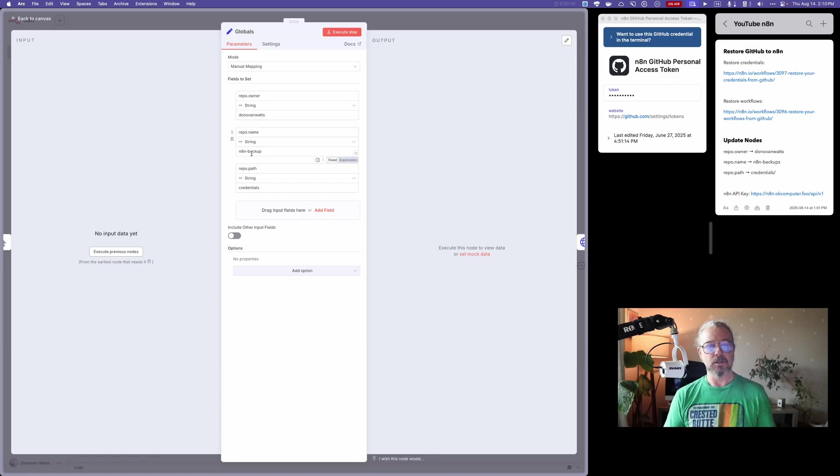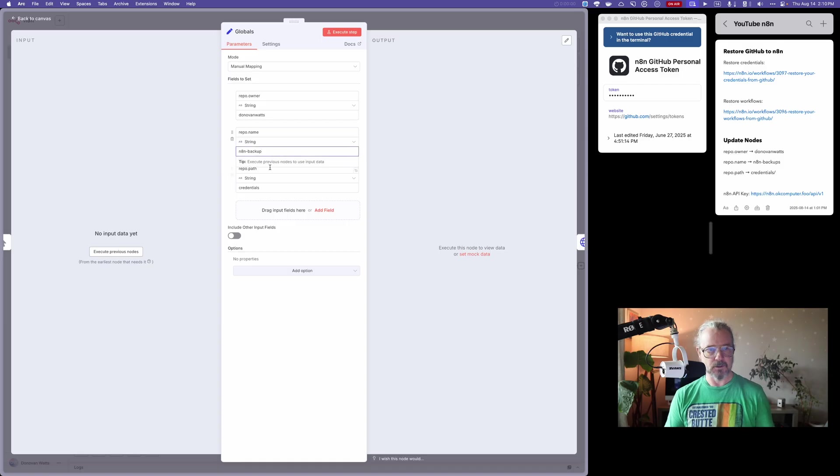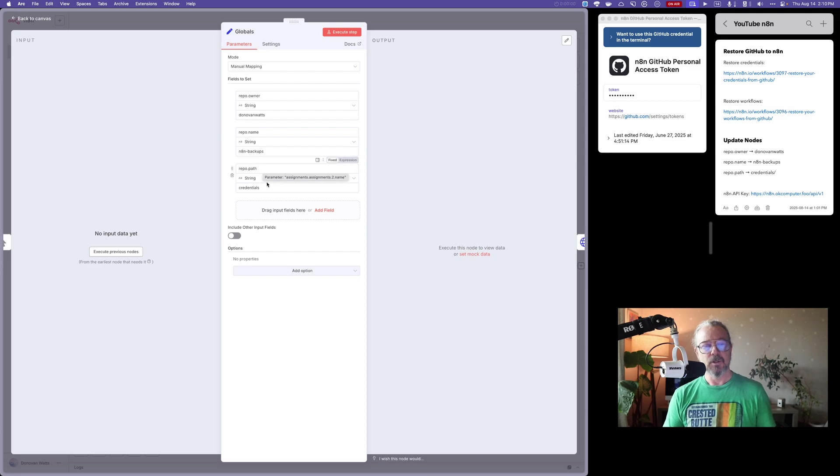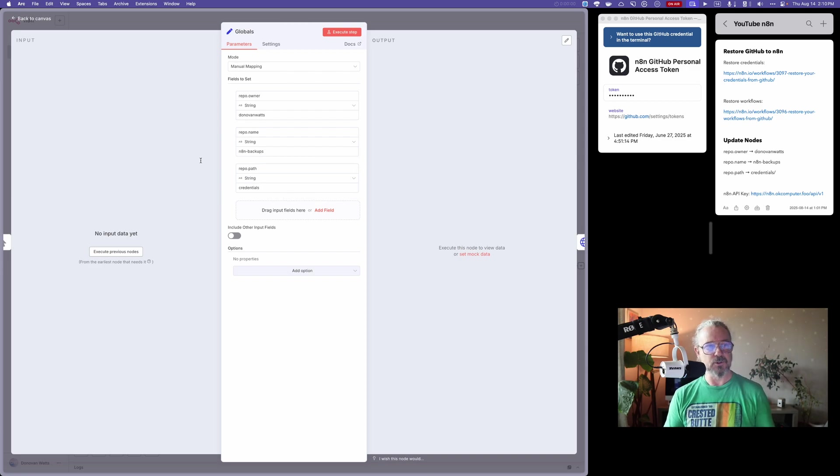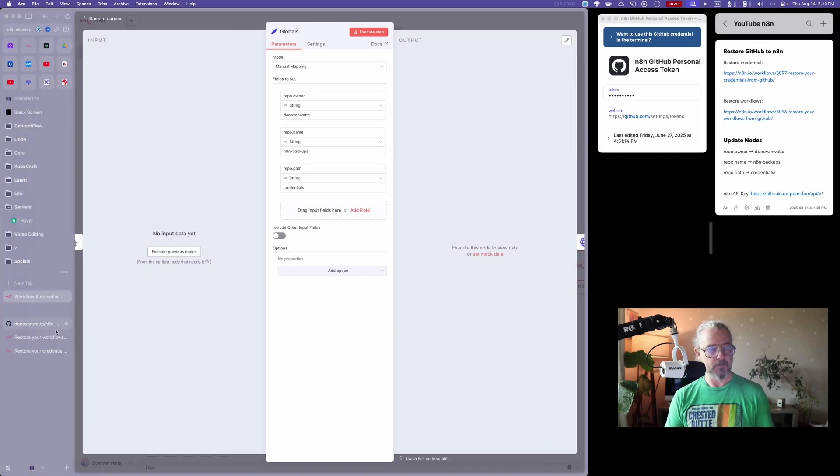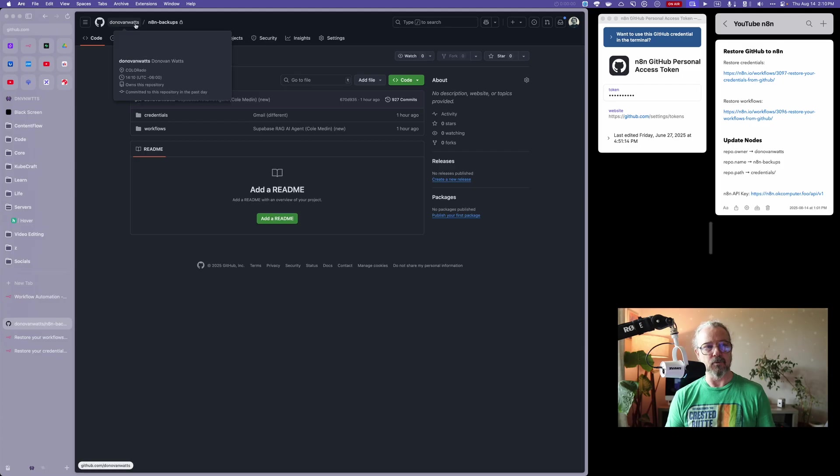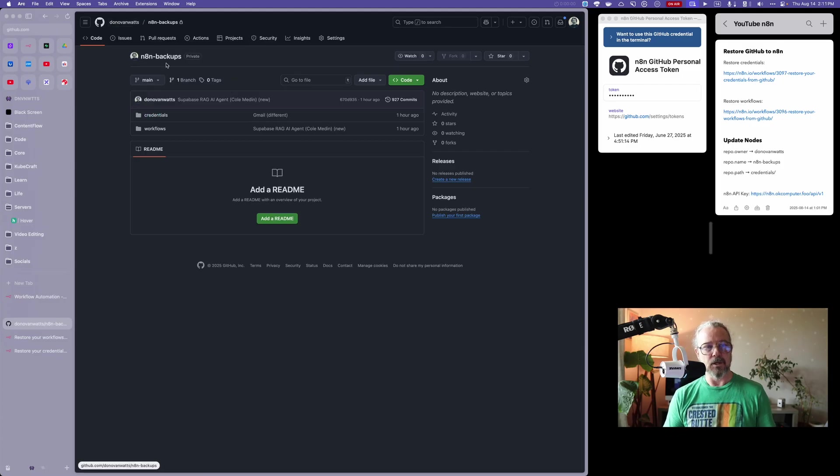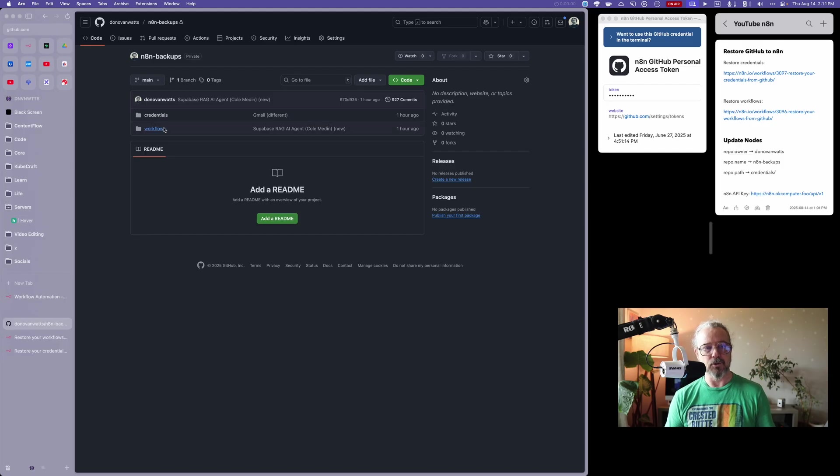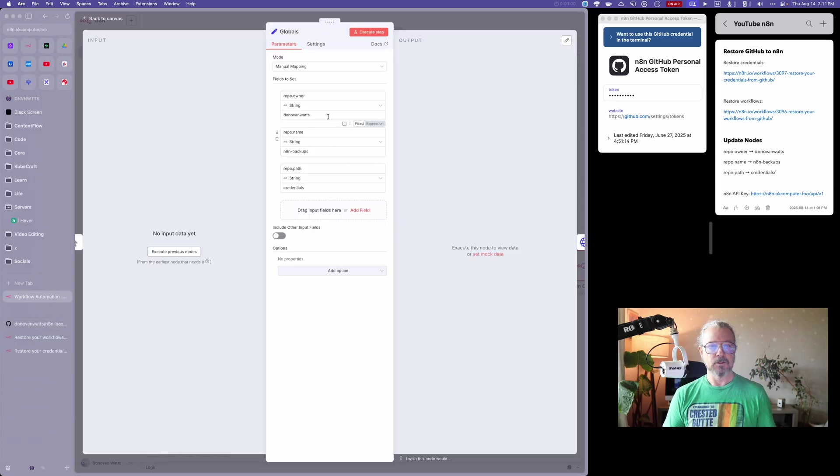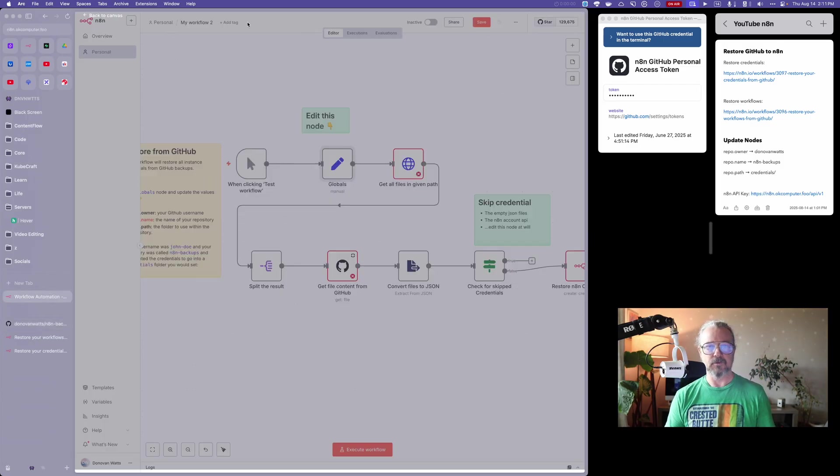In the prior video, we had N8N backups with an S at the end. Whatever you called your repo, just punch that in here. I also used credentials in the last video. So if you're following along on the prior video, you'll have something that looks like this. Donovan Watts, that's my username, N8N backups is my repo, and I put the credentials in the credentials folder and workflows in the workflows folder. So we have these three values filled out.